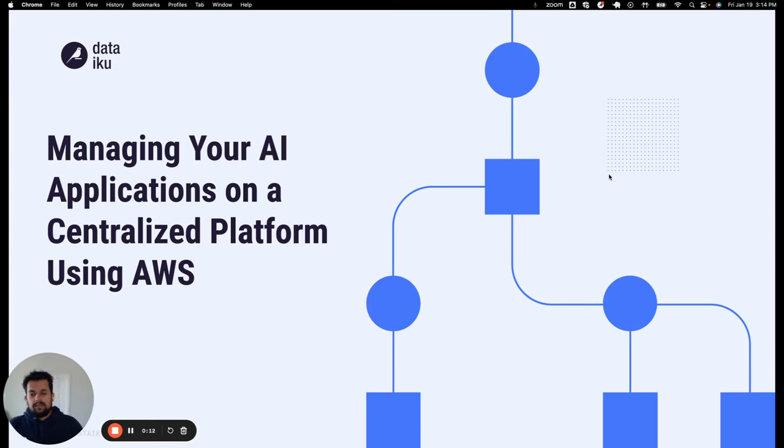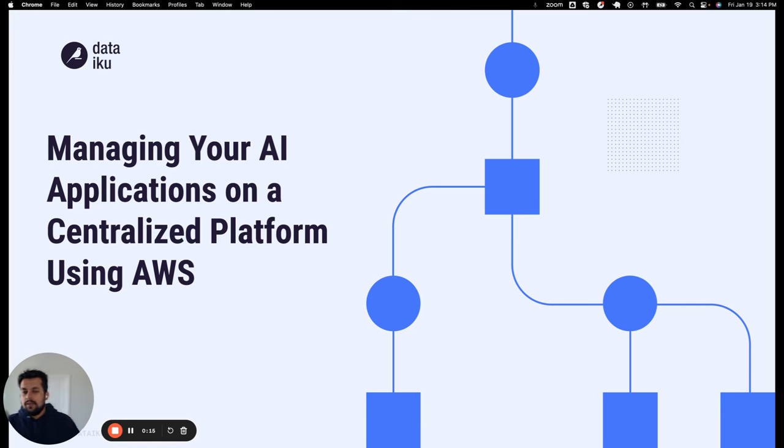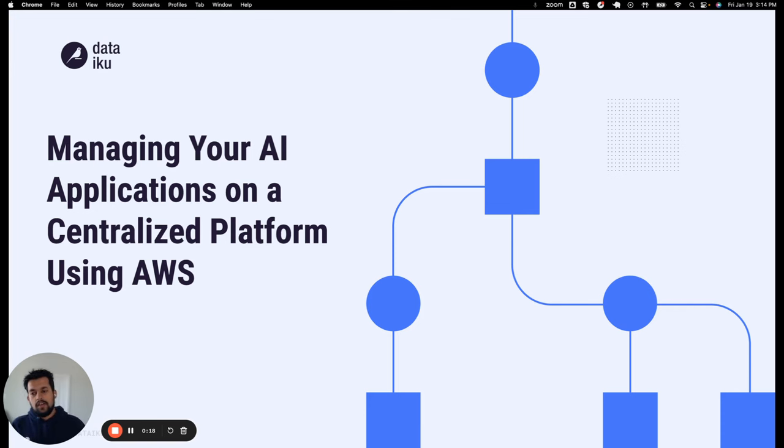Hello, everyone. Thanks for joining today's session. My name is Shashank. I'm a Partner Sales Engineer with DataIQ. I'll be hosting this session today.